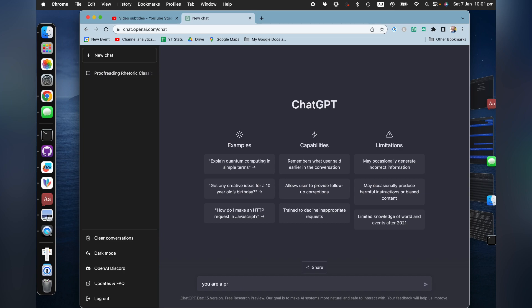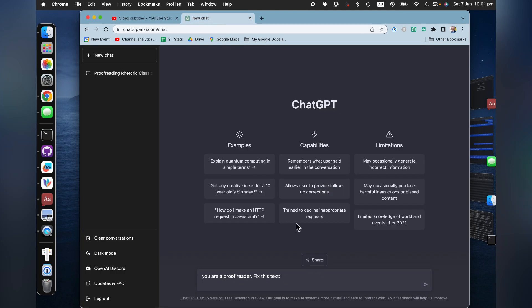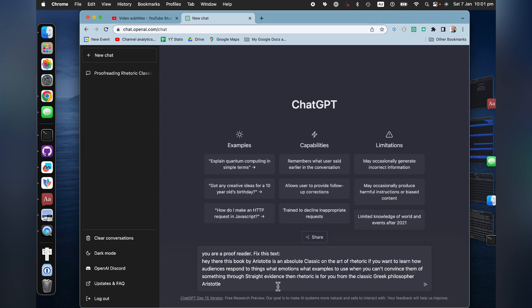you are a proofreader, fix this text. And then I'm going to copy all of that text. Ctrl C, Cmd C on the Apple Mac, and then paste it here.